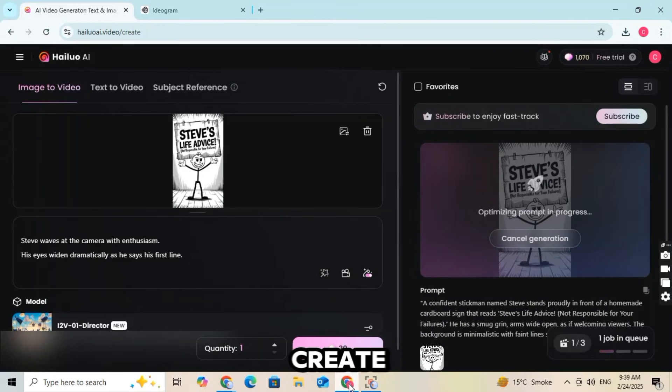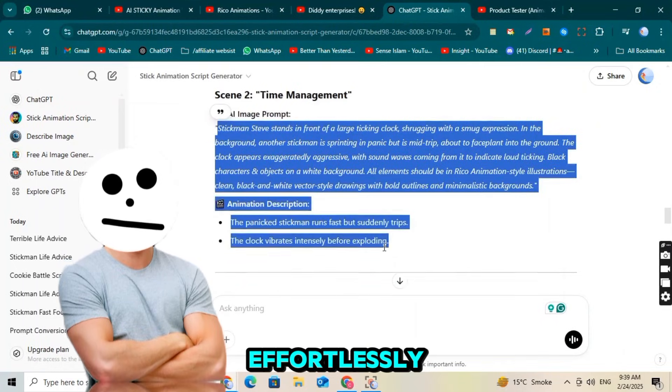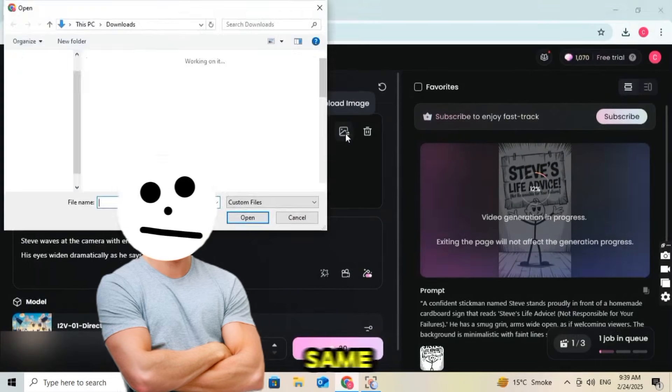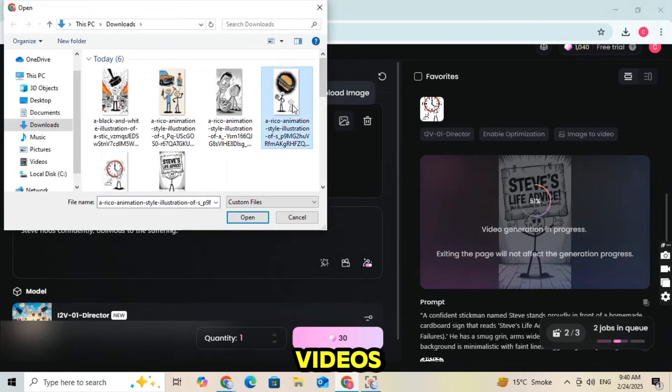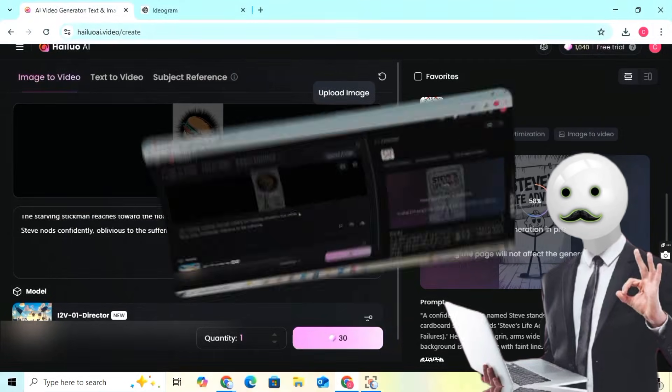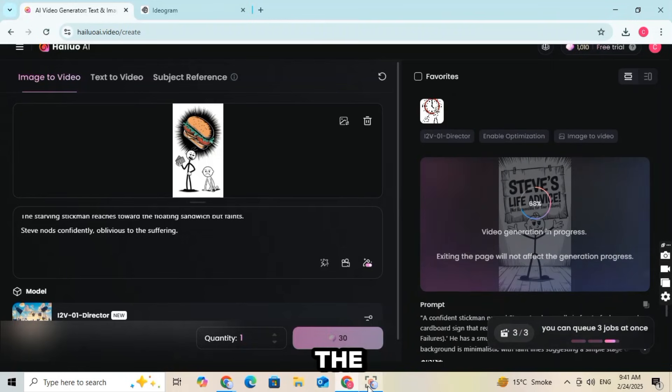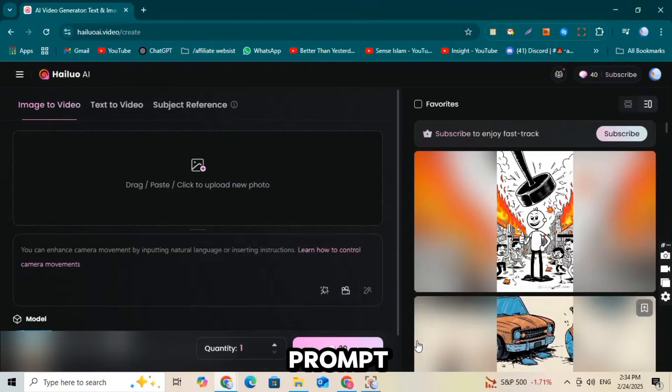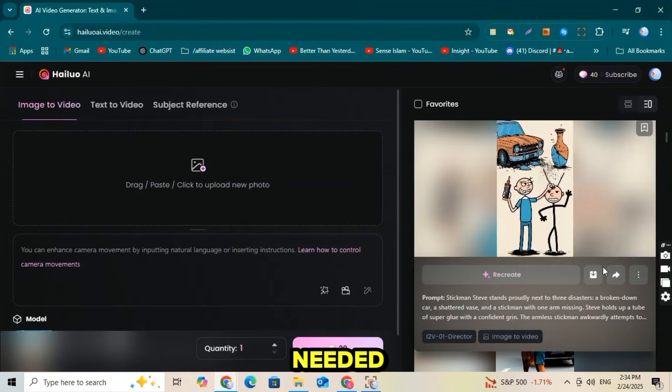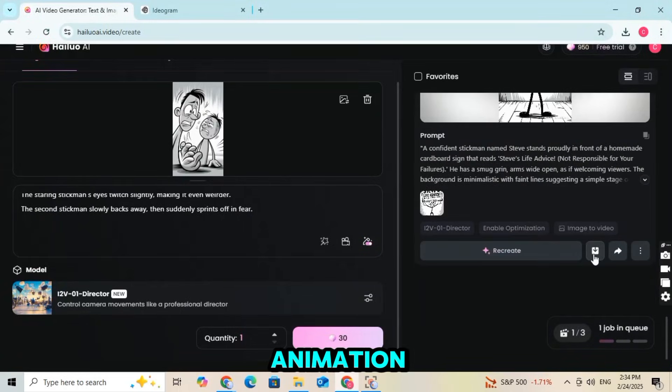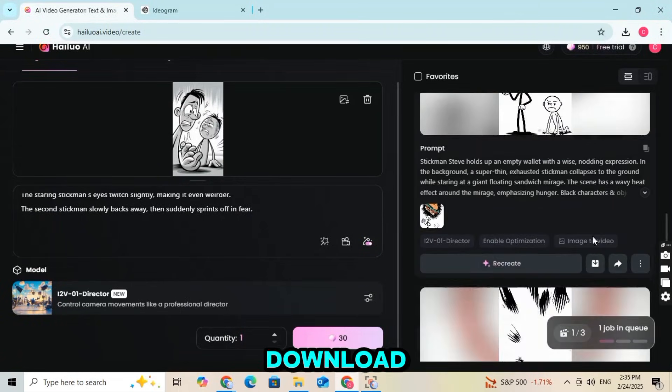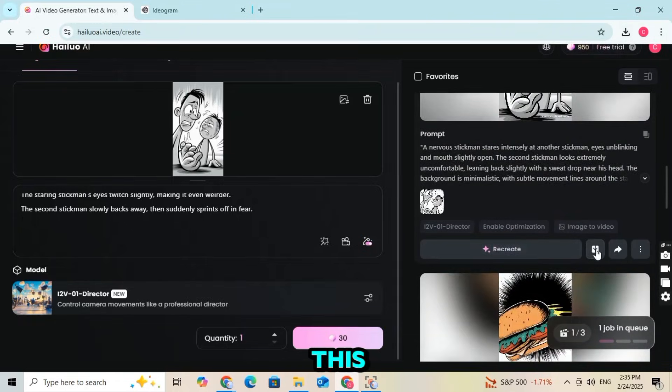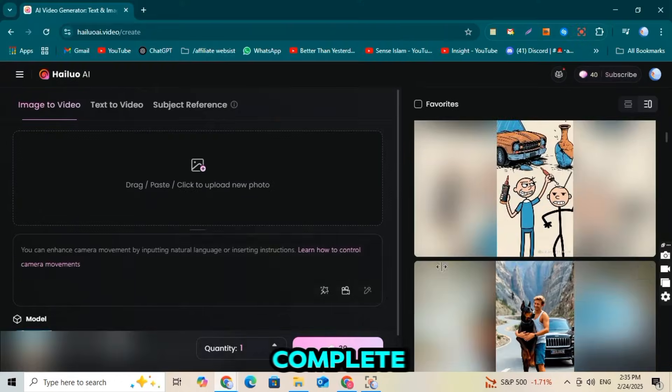Hyluo AI will now create an animation video for you effortlessly. Now repeat the same steps to convert all your images into videos using Hyluo AI. Upload each image, paste the ChatGPT prompt, adjust the camera movement if needed, and generate the animation. Once all animations are ready, download them to your device. With this simple step, half of our video is complete.